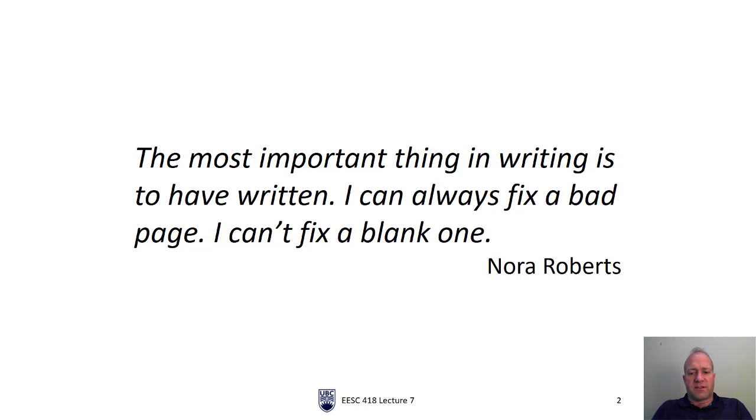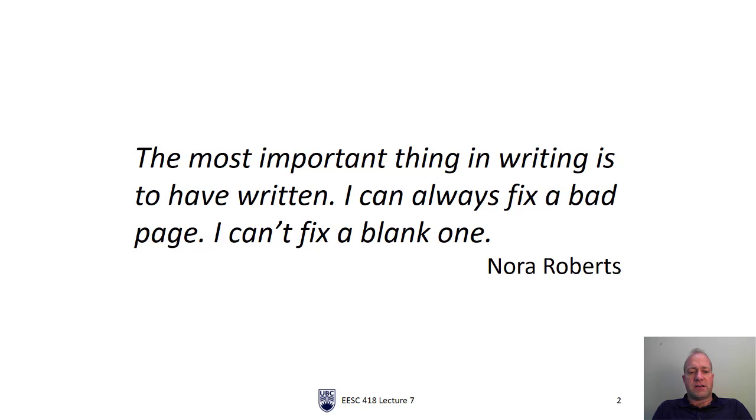I'll start with this quote from Nora Roberts: The most important thing in writing is to have written, I can always fix a bad page, I can't fix a blank one. And that is extremely true when it comes to writing. You've got to get something on the page so that you can then edit it and make it nice.